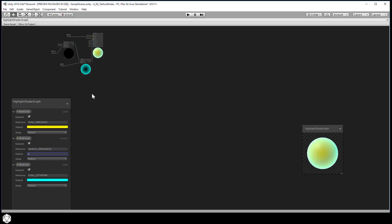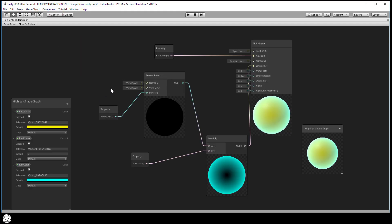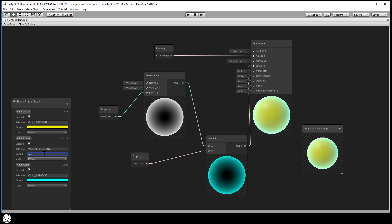We can't even see that so let's frame all with the A hotkey. Let me turn the rim power down to about one and a half. That shows up in our master preview with our yellow base color and our bluish rim glow.